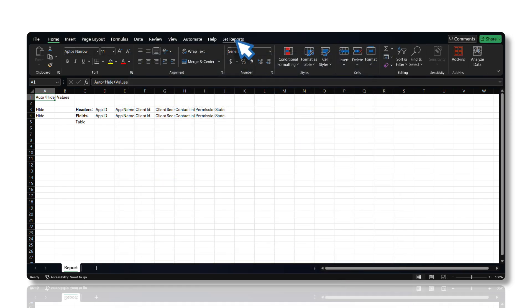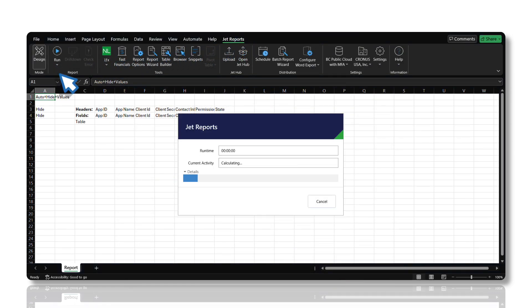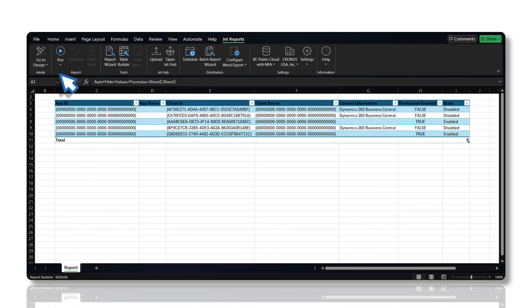The Table Builder function constructs an Excel table from one or more database tables. Next, let us execute the table to retrieve the most recent data.